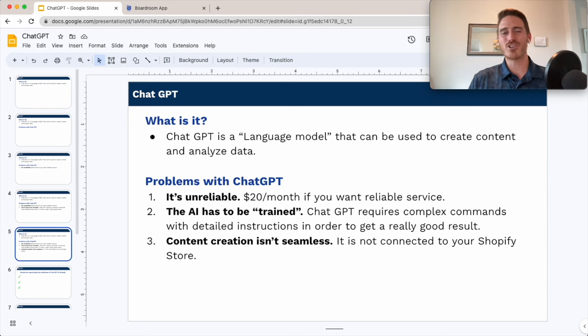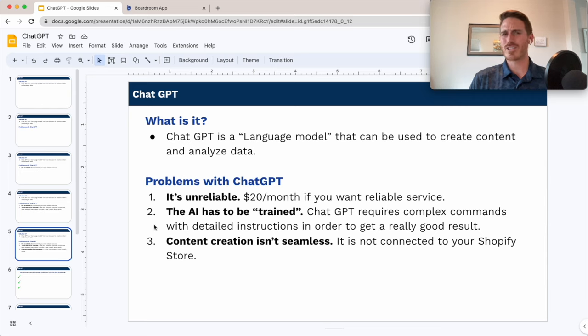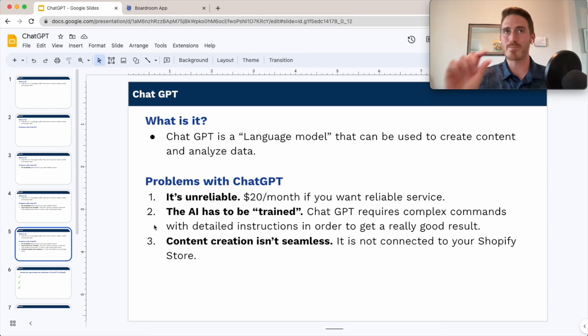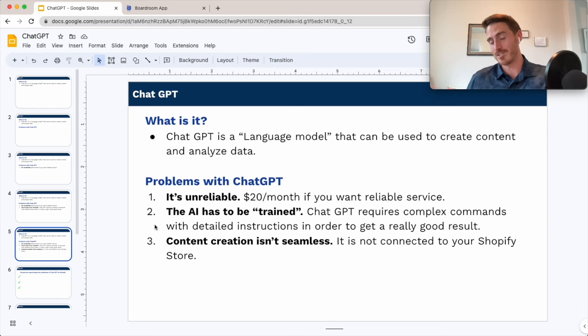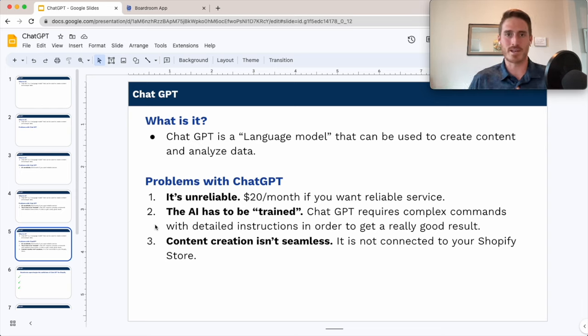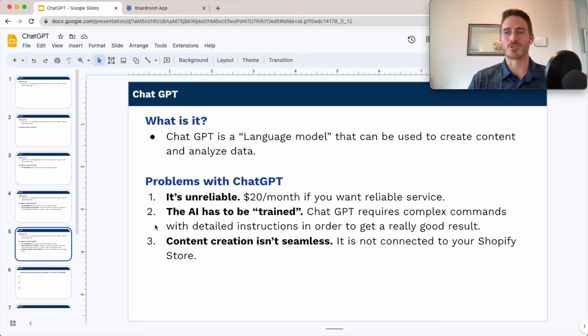Number three, content creation is not really seamless with this process. It's never going to be perfect, so you've always got to copy it out of the ChatGPT tool, paste it into a Google Doc or something, tweak it, and then paste it into Shopify and publish a blog post or a product description. It's not the most seamless process.